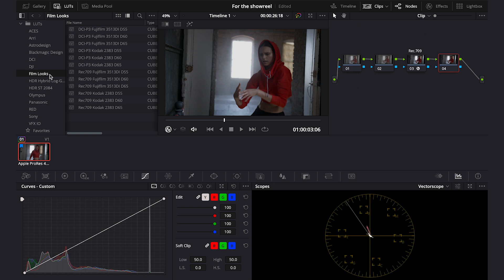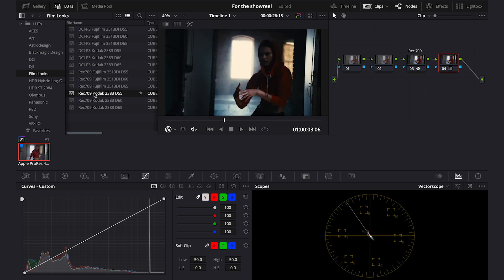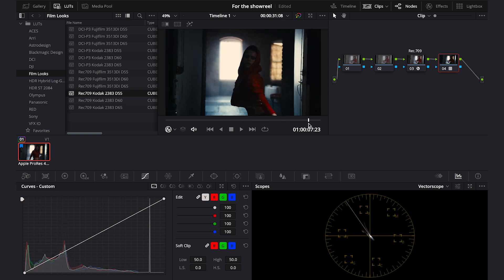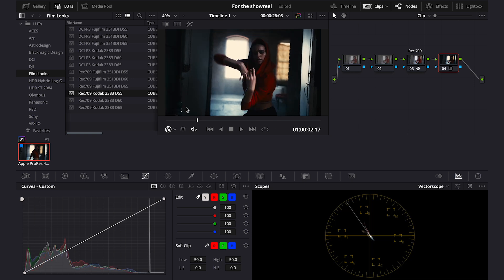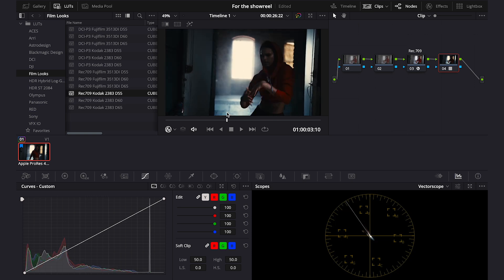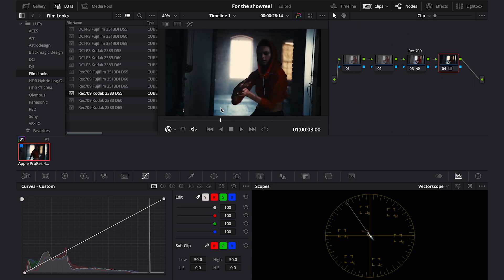And here we've got three Rec. 709 Kodak 2383 LUTs. They are very similar but D55 is the warmest version and D65 is the coldest. So let's apply one of them and look what happens with the footage. The blacks are completely crushed and the whites are blown.